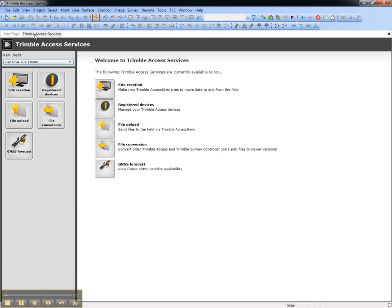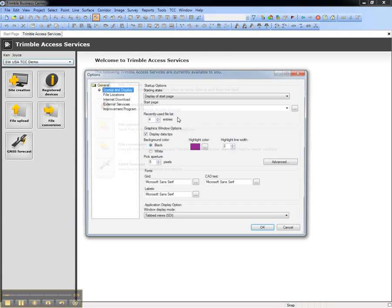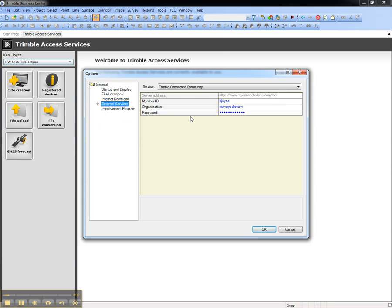This can be configured for automated login by going to the Tools menu, Options, and entering your Trimble Connected Community Login Credentials to the External Services area.